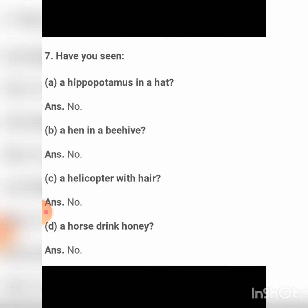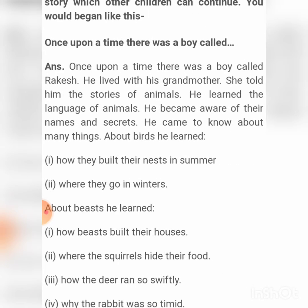Number seven — have you seen: a hippopotamus in a hat? No. A hand in a beehive? No. A helicopter with hair? No. A horse drinking honey? No.